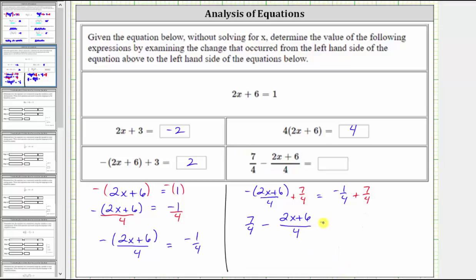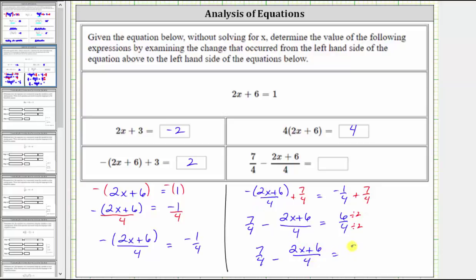On the right side of the equation, we have negative one fourth plus seven fourths, which is six fourths. And six fourths simplifies because six and four share a common factor of two. Dividing both by two, this simplifies to three halves. So now we know that seven fourths minus the quantity two x plus six divided by four equals positive three halves. I hope you found this helpful.